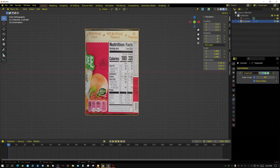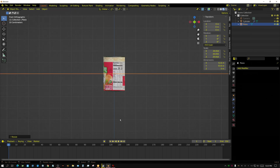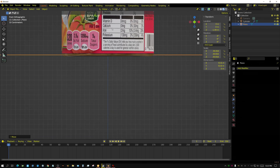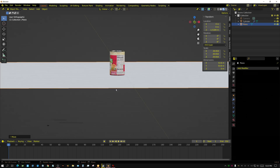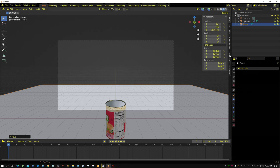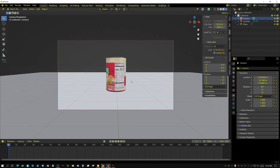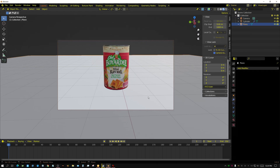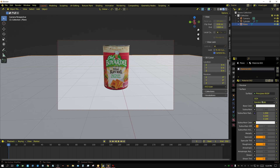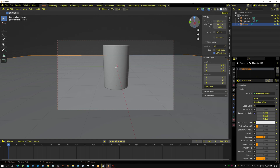Just for fun, I'm going to press 1 for front view and add a floor — Add, Mesh, Plane — scale it up, grab it on the Z axis, and move it down to the bottom of the can, zooming in to place it precisely. Now I'll set up the camera: choose the camera, put it on View, Lock Camera to View, and line the camera up. Then select the floor, give it a material — I'll make it black with a Roughness of about 0.1.